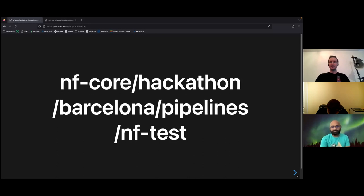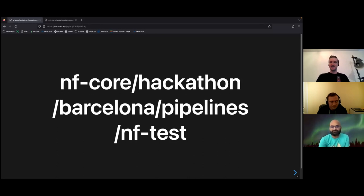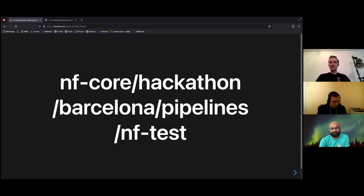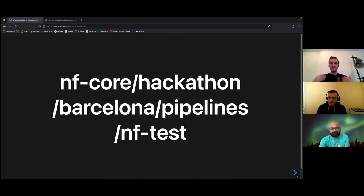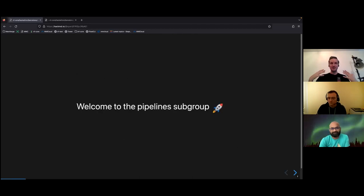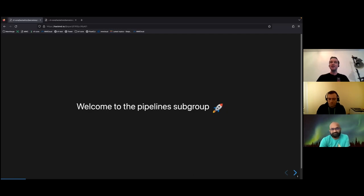Hello everyone. Welcome to this year's hackathon. I'm Maxime, I'm here with Adam and Satish, and we welcome you to the pipeline subgroup.